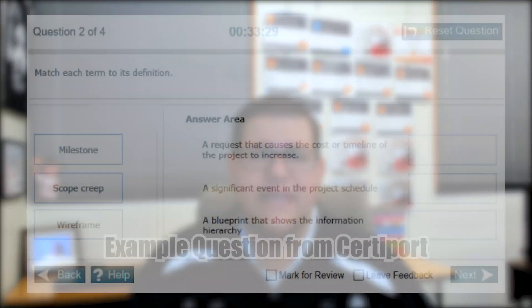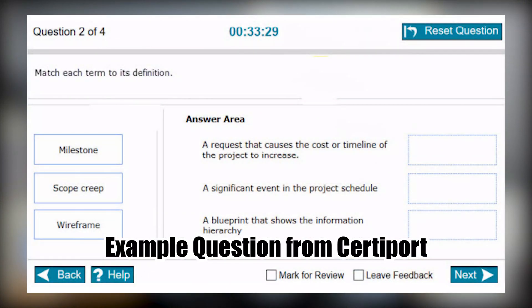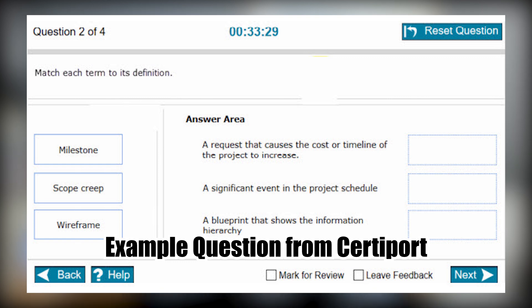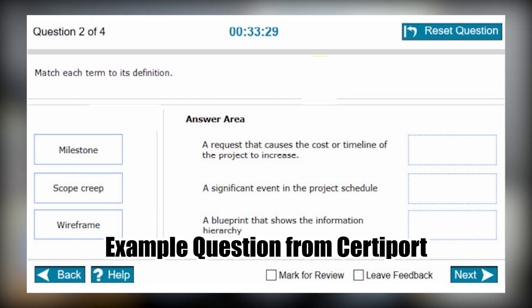This exam is gonna be broken up into two different sections. The first section is gonna have 11 questions. You're gonna see a variety of questions, whether it's working with client or maybe program interface. You could see questions that have different program icons and you're gonna be asked to identify what they are and what they do.